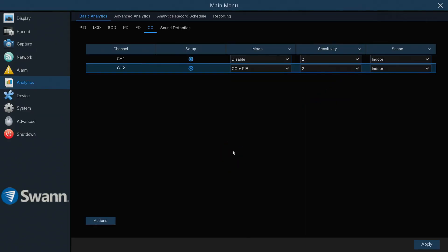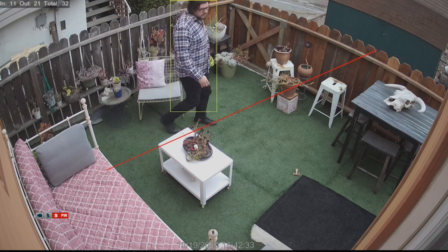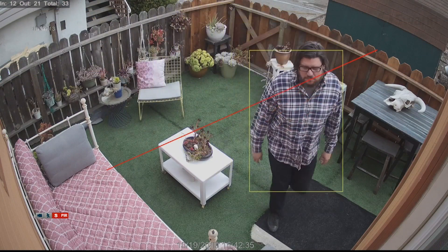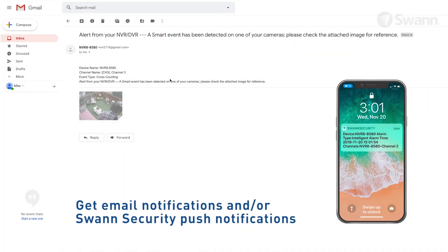Right-click to exit the menu. When the line is crossed, it will trigger video recording and a notification according to the rules you set.